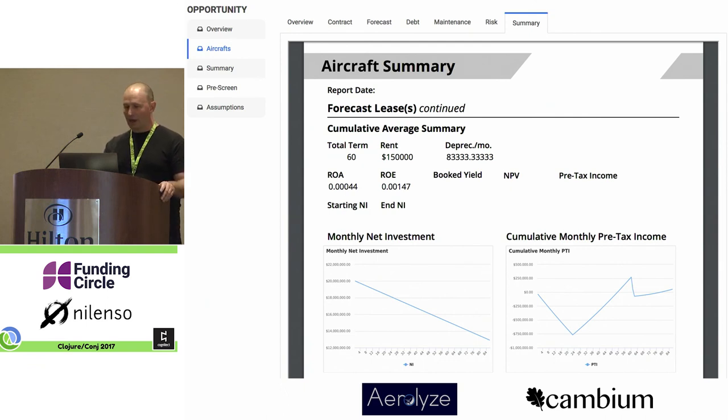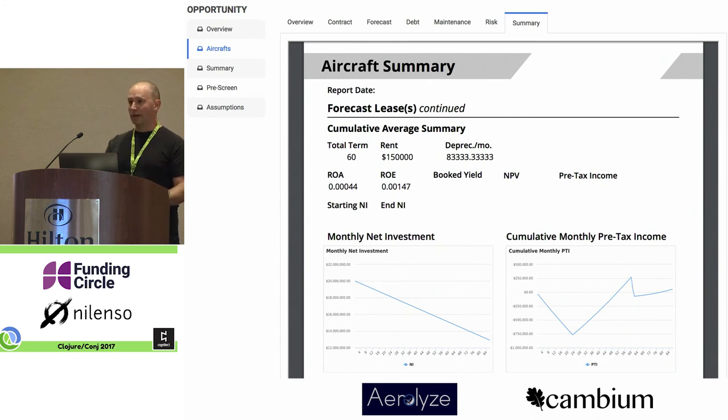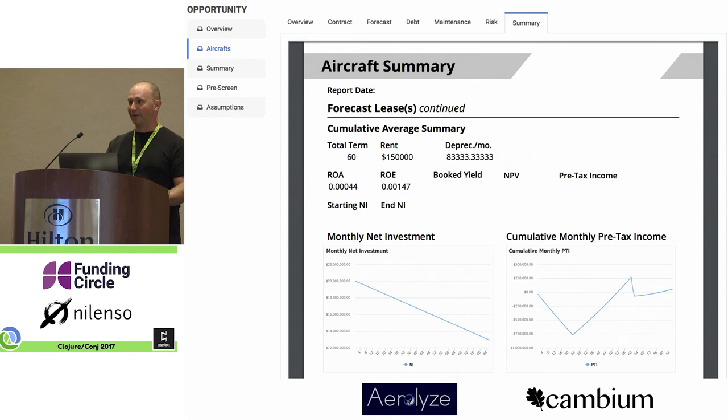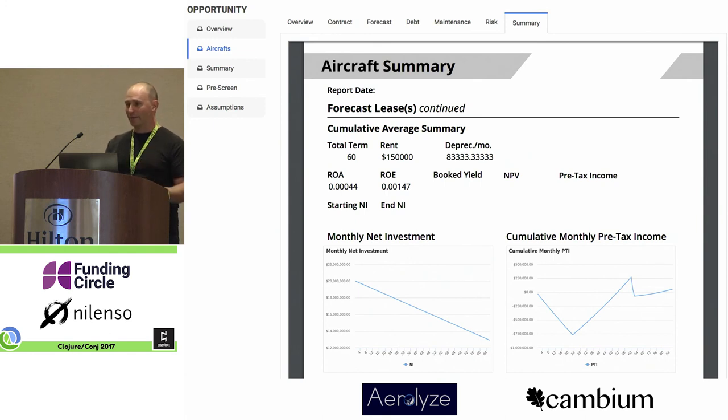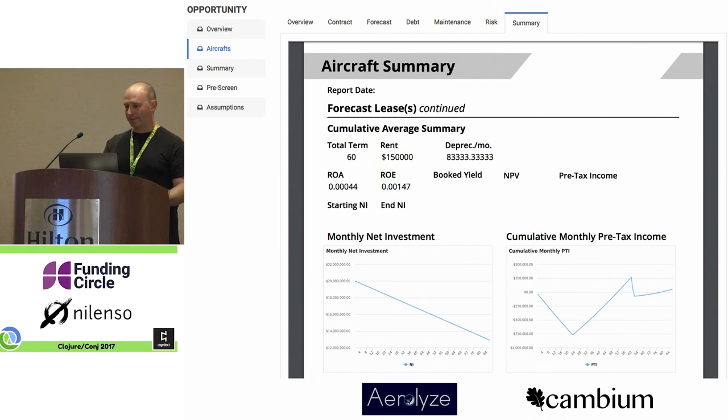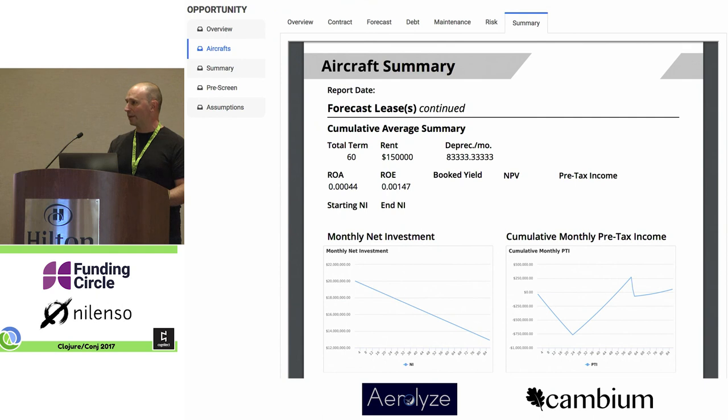The whole process takes about six seconds, while competing software takes on the order of minutes to do similar types of report building. So we think we're well ahead of the game there. There's probably some room to optimize it, but we're happy with that level of performance.